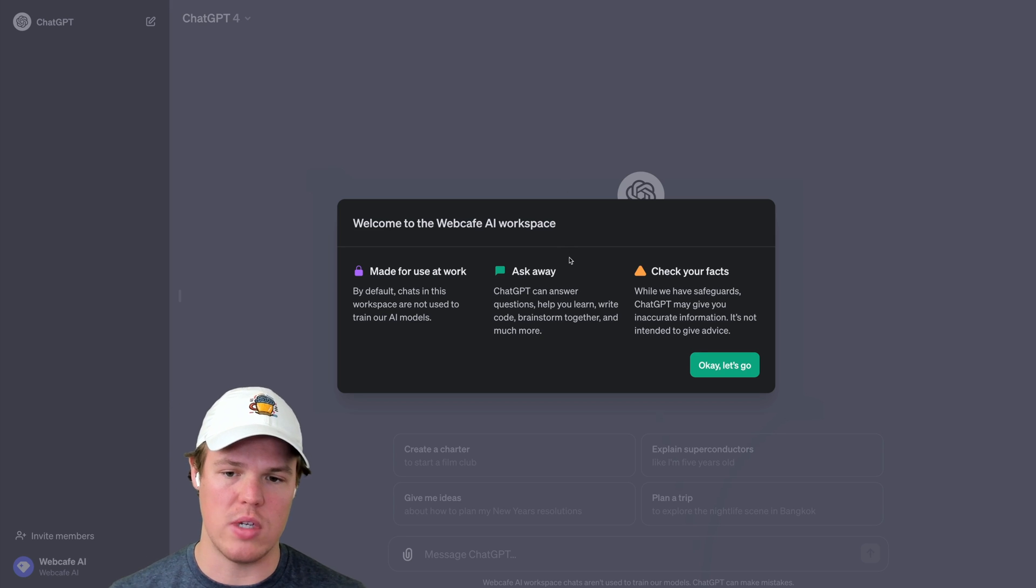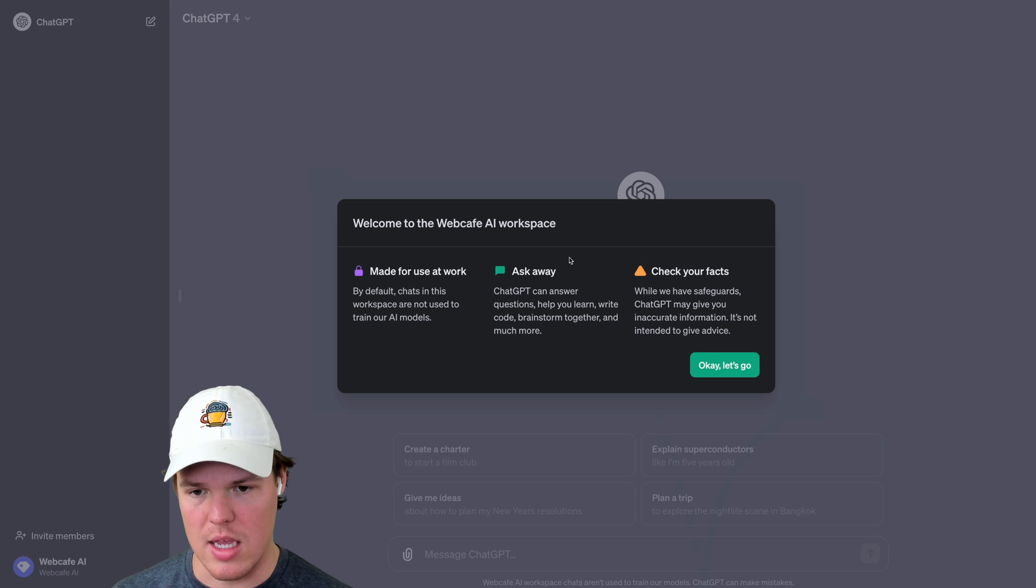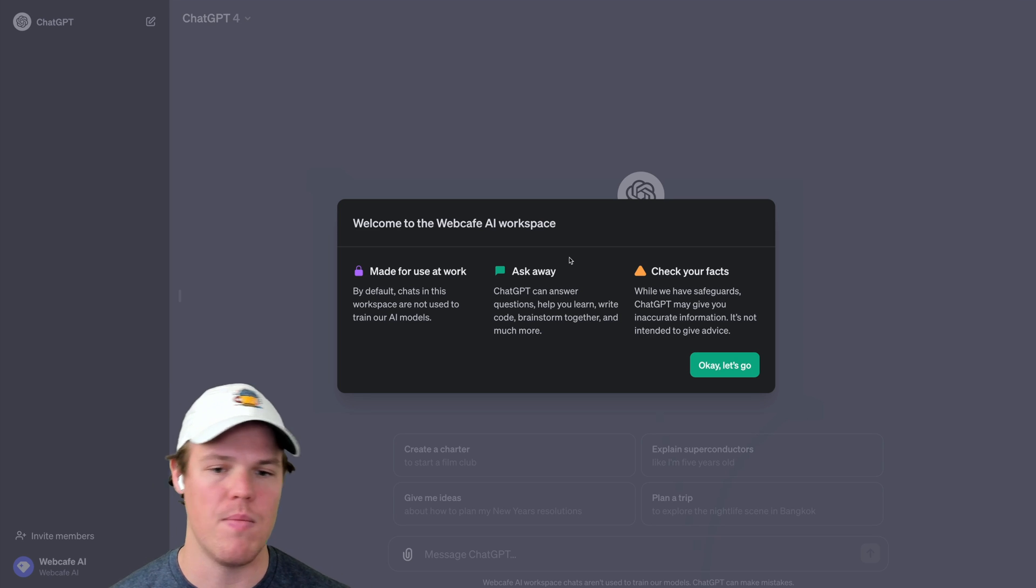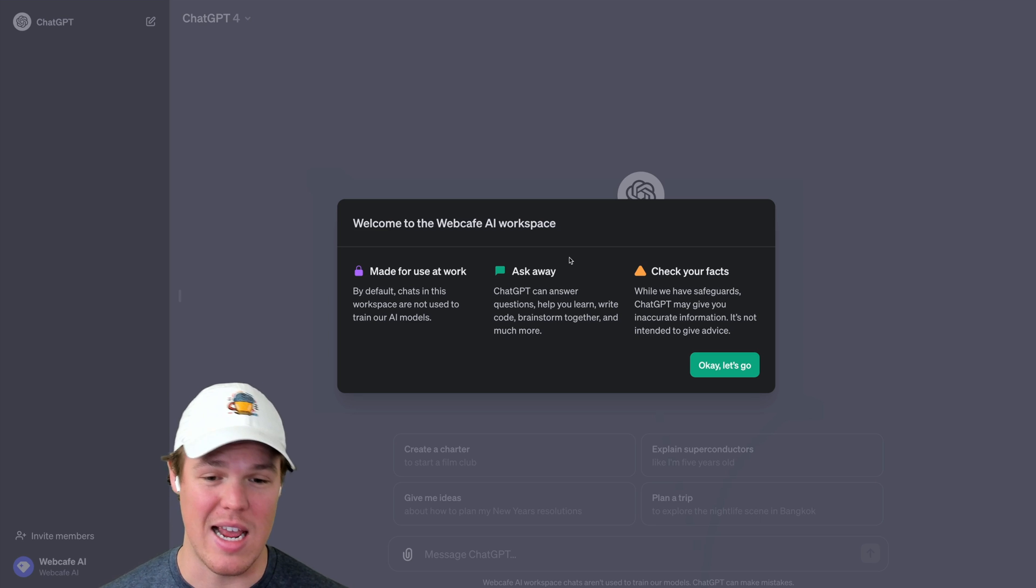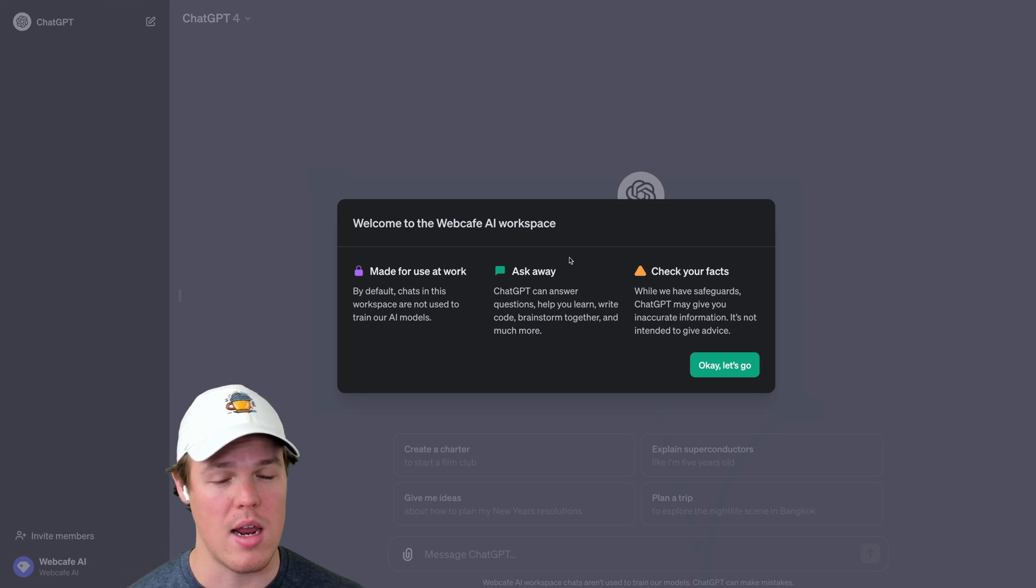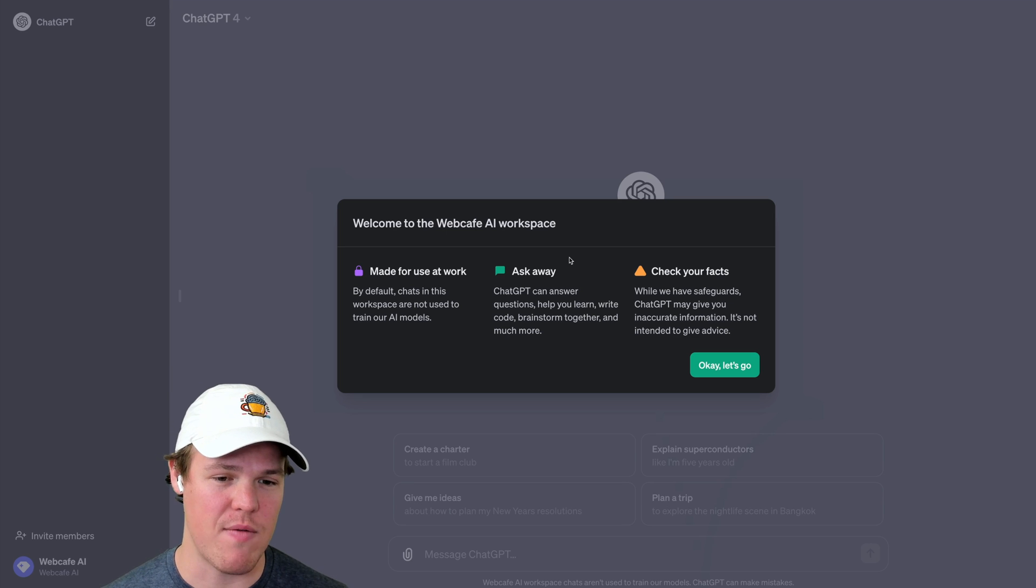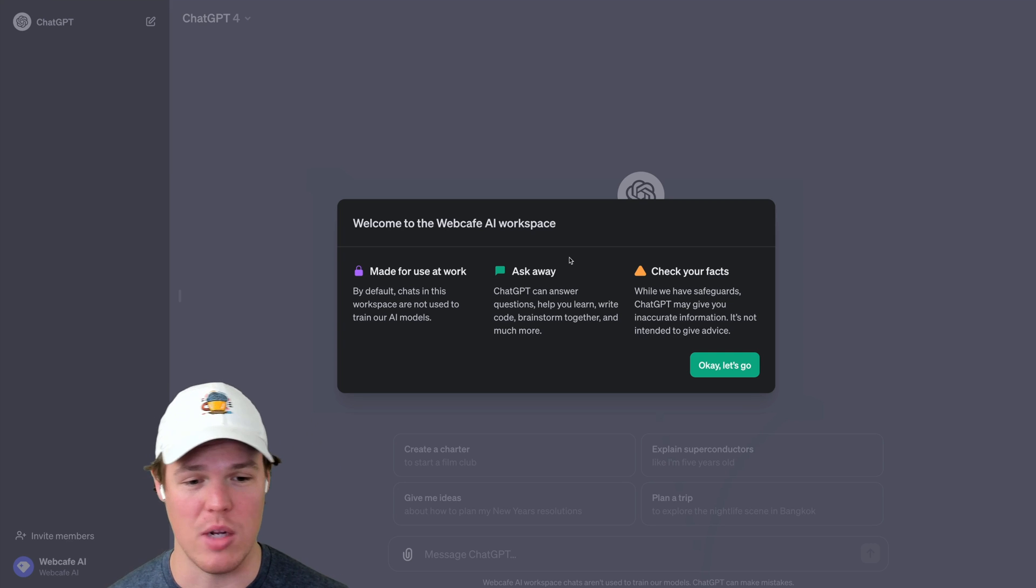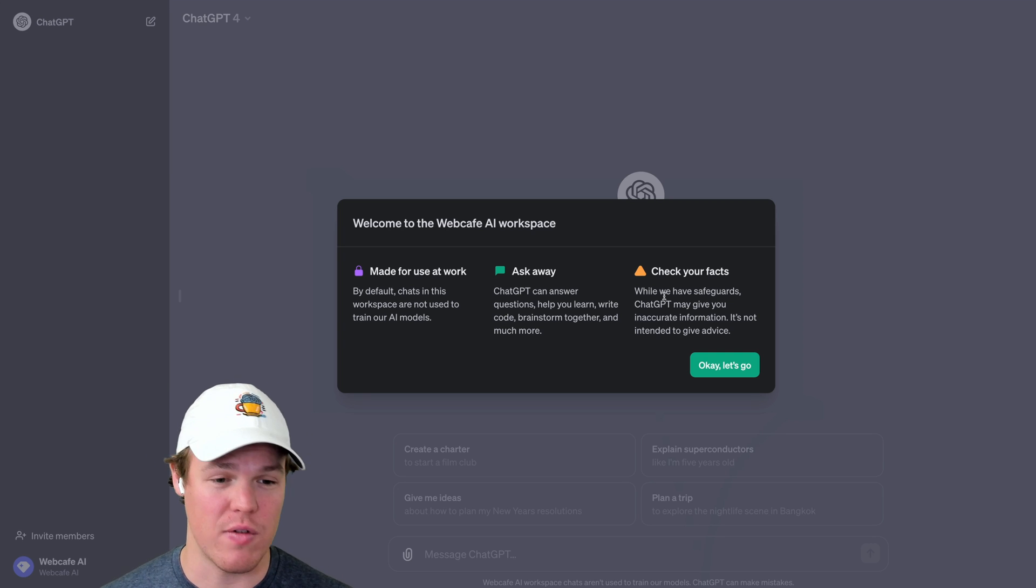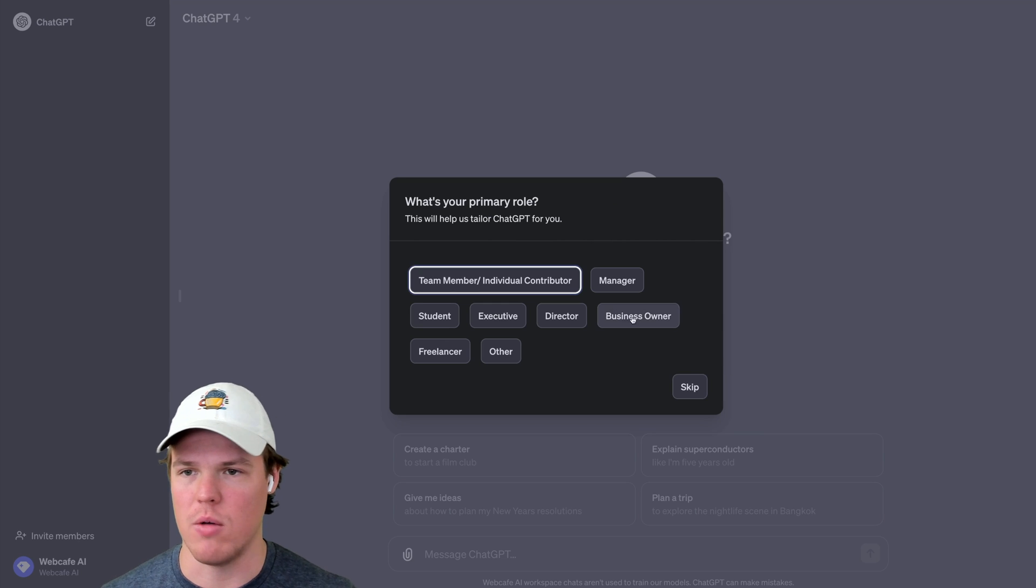So let me go ahead and screenshot that so we can put that on Twitter for anyone that wants to know what that looks like. And we got a couple of things here. So we got 'made for use at work.' By default, chats in this workspace and are not used to train our AI models. Keep that in mind. ChatGPT can answer questions, help you learn, write code, brainstorm together, and much more. We knew that. Check your facts. So while we have safeguards, ChatGPT may give you inaccurate information. Need to put that for legal reasons, as if you deal with companies, you don't want to get sued. Let's go.